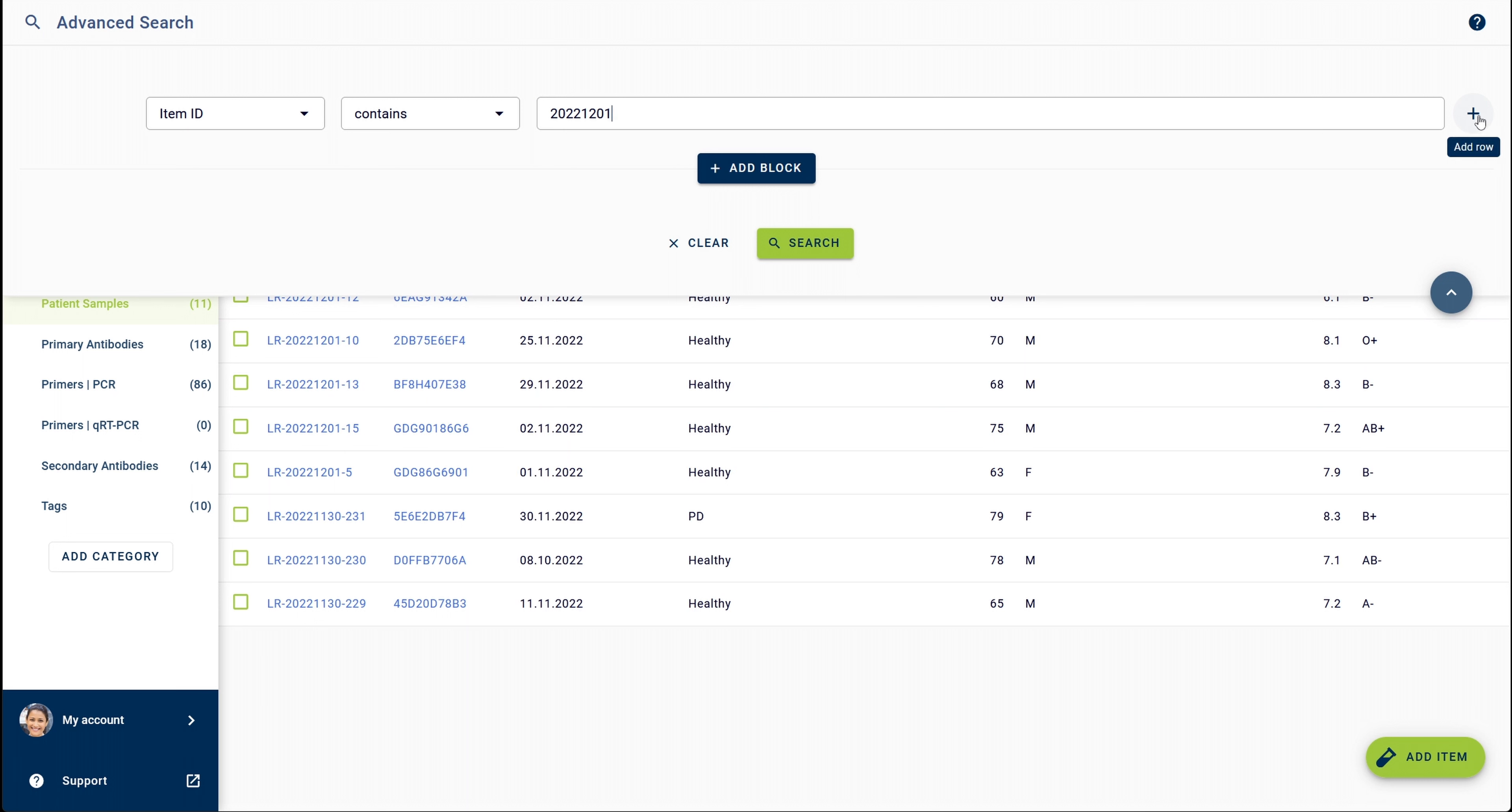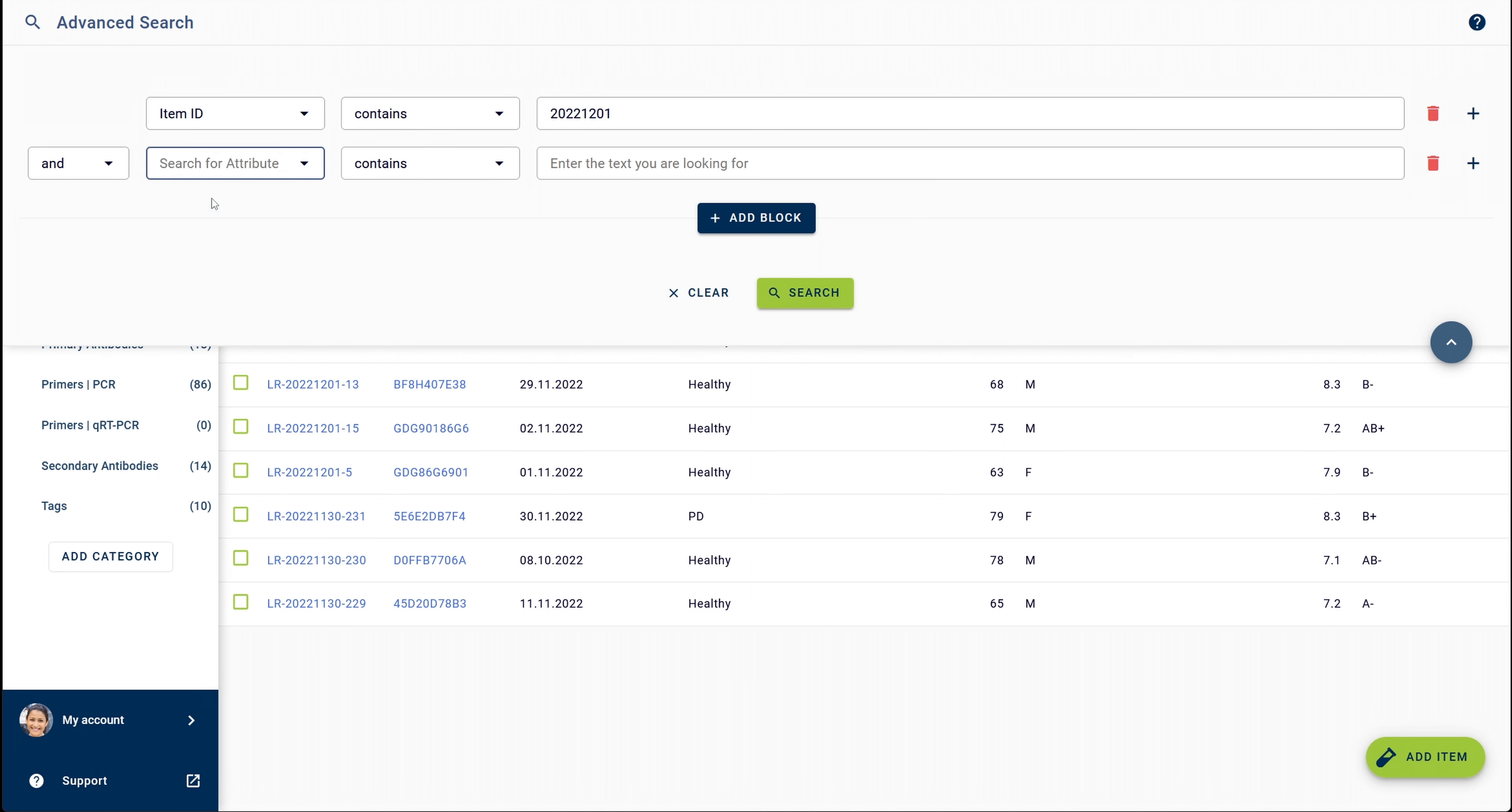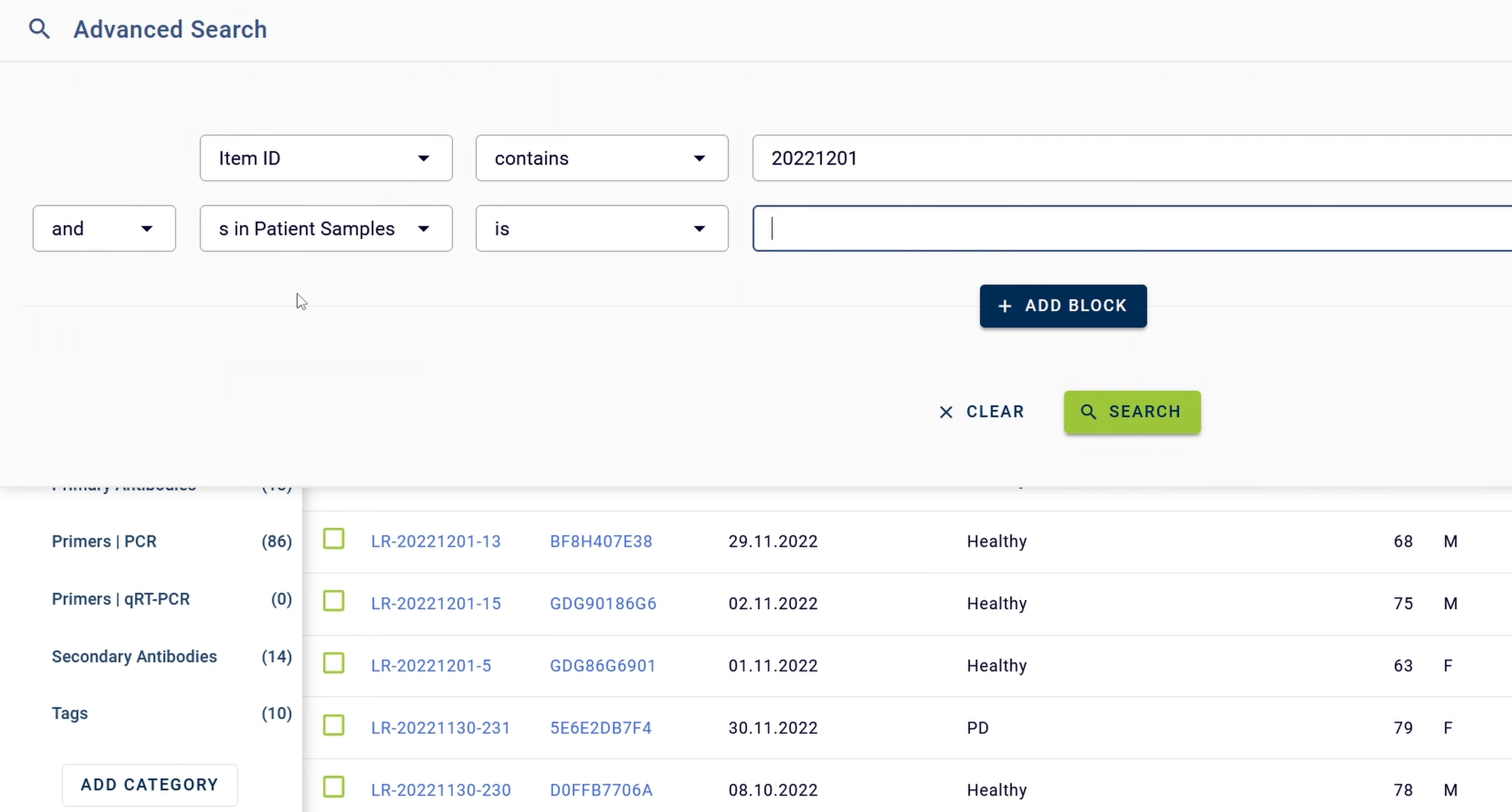To refine my search for patient samples with the diagnosis PD, I then have to add a second element to my search and select attribute in category as my criterion. The attribute in category is a special criterion as selecting this option allows you to enter the attribute name of the attribute you're searching for. In this case, my attribute is called diagnosis, so I start typing and it already appears together with the category it is located in.